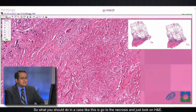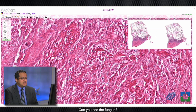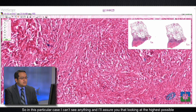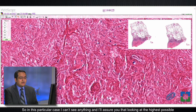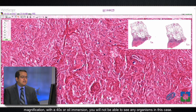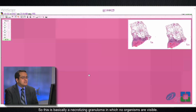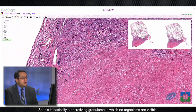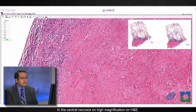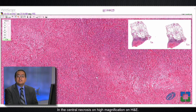In a case like this, go to the necrosis and look on H&E — can you see the fungus? In this particular case I can't see anything, and even at the highest possible magnification with 40x or oil immersion, you will not be able to see any organisms. So this is a necrotizing granuloma in which no organisms are visible in the central necrosis on high magnification H&E.